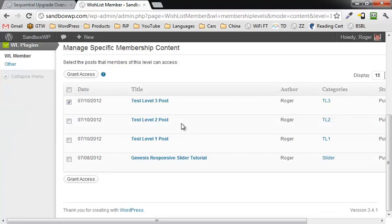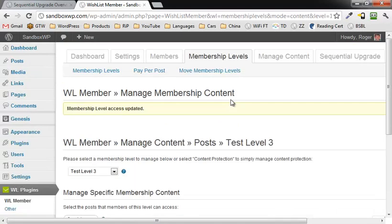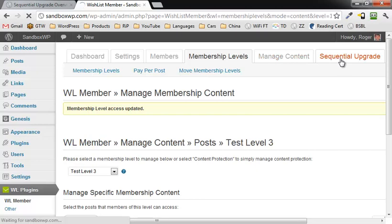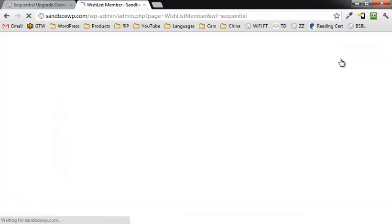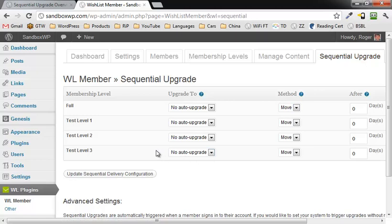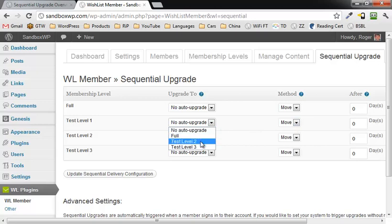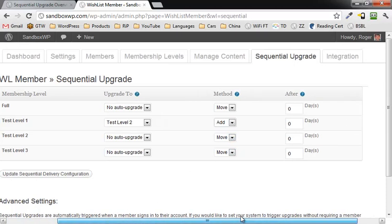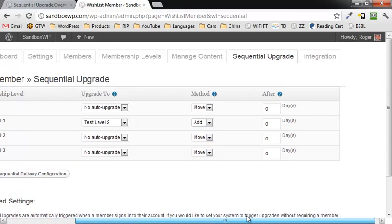Okay, so now what we're going to do is we're going to go over to the sequential upgrade tab right here. Click on that, and we're going to change this to upgrade to level two, and it's going to be add, and that's going to happen after thirty days.